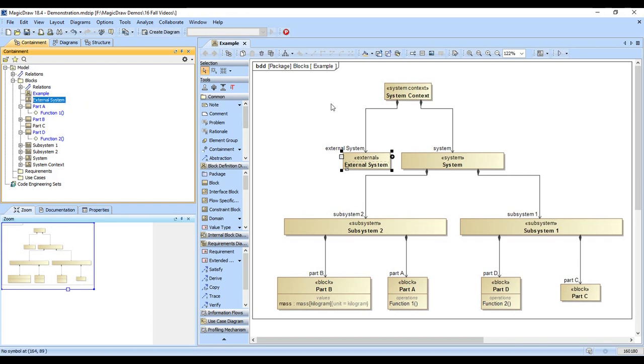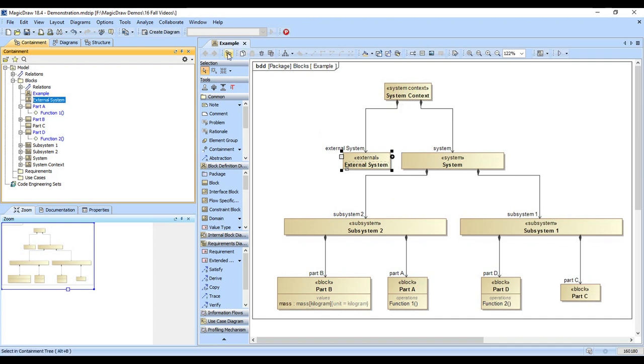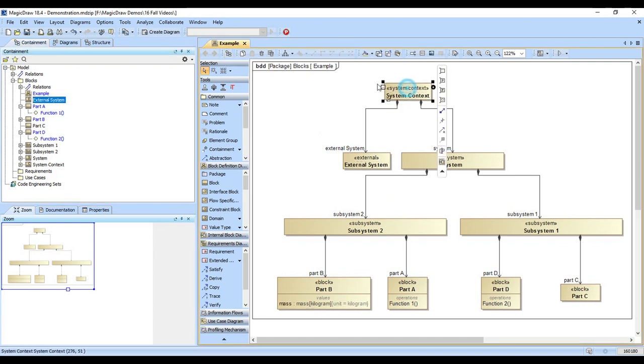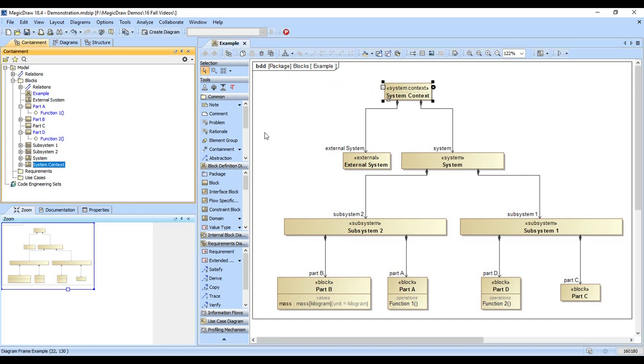If you were in a table and you had selected multiple items, that keystroke wouldn't work. You'd have to hit the selecting containment tree button up here. And so that works just as well.